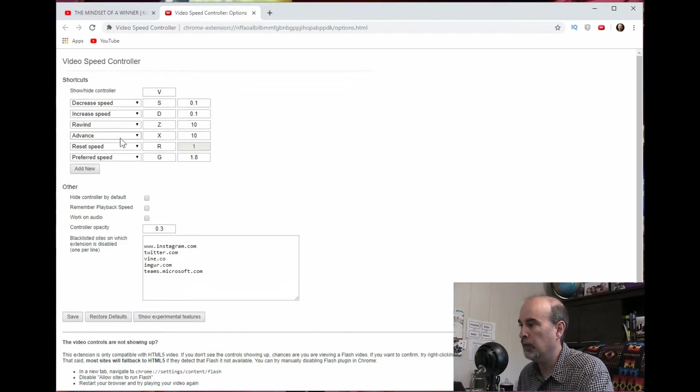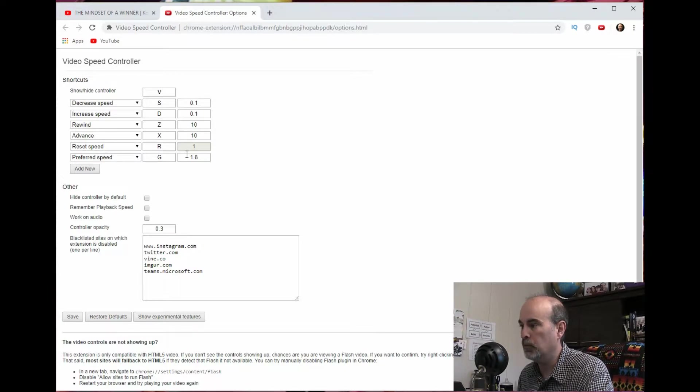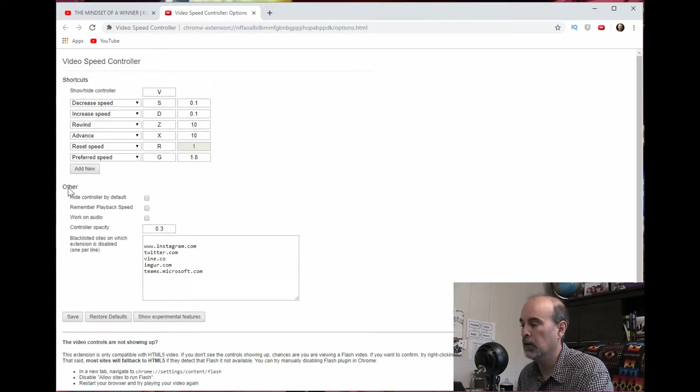So rewinding, advanced, all these things. You have keyboard shortcuts and you can add other shortcuts as well.